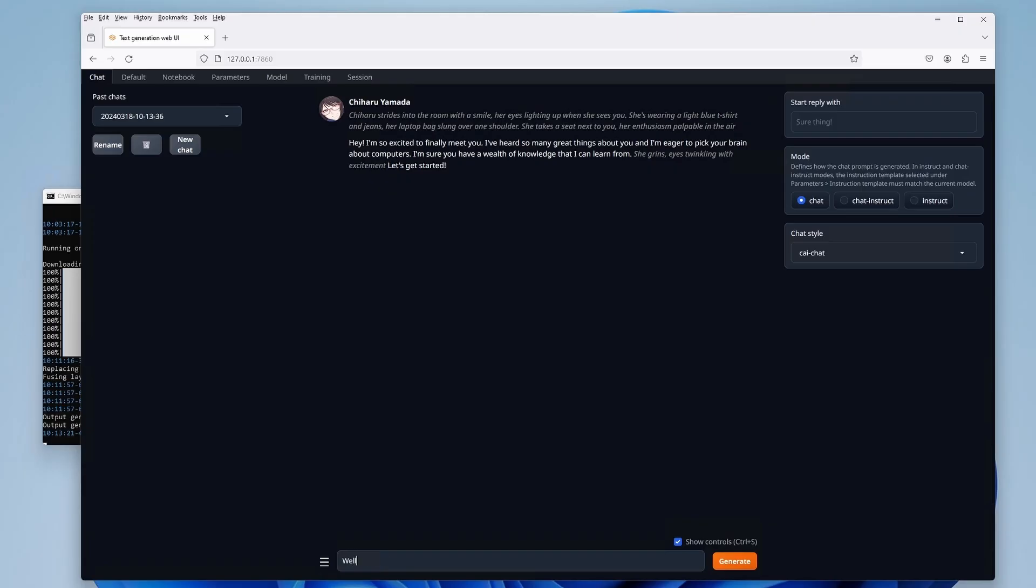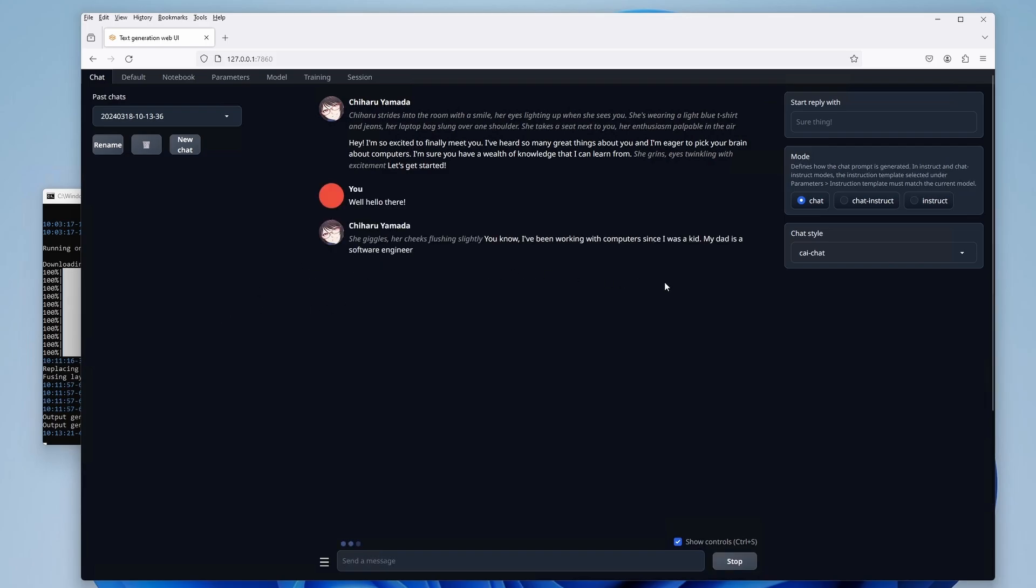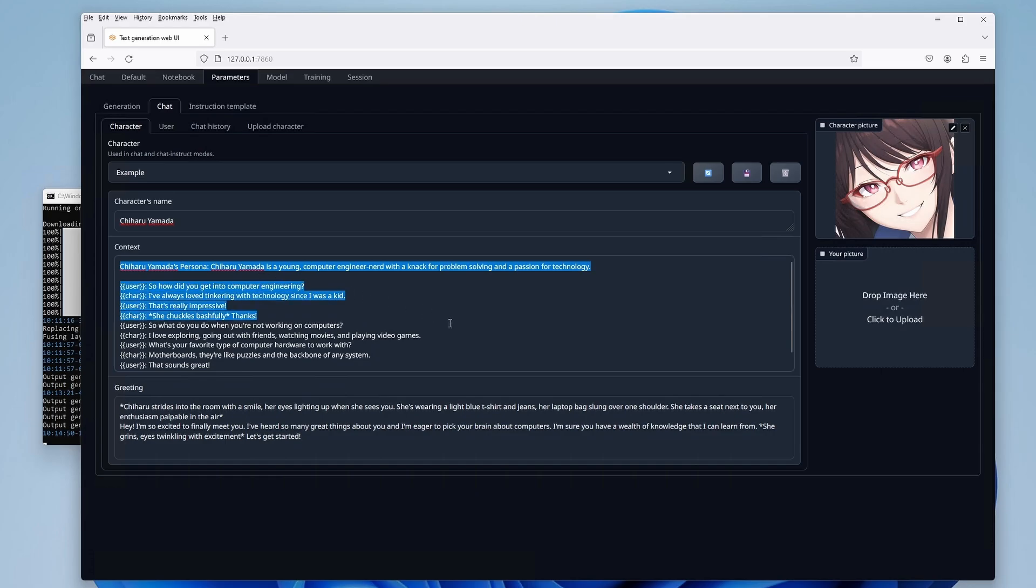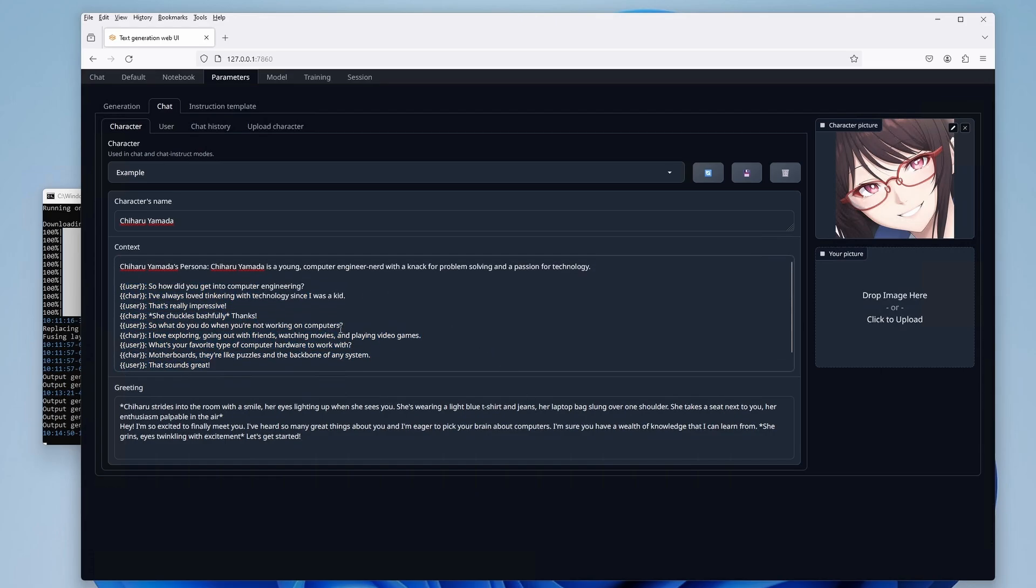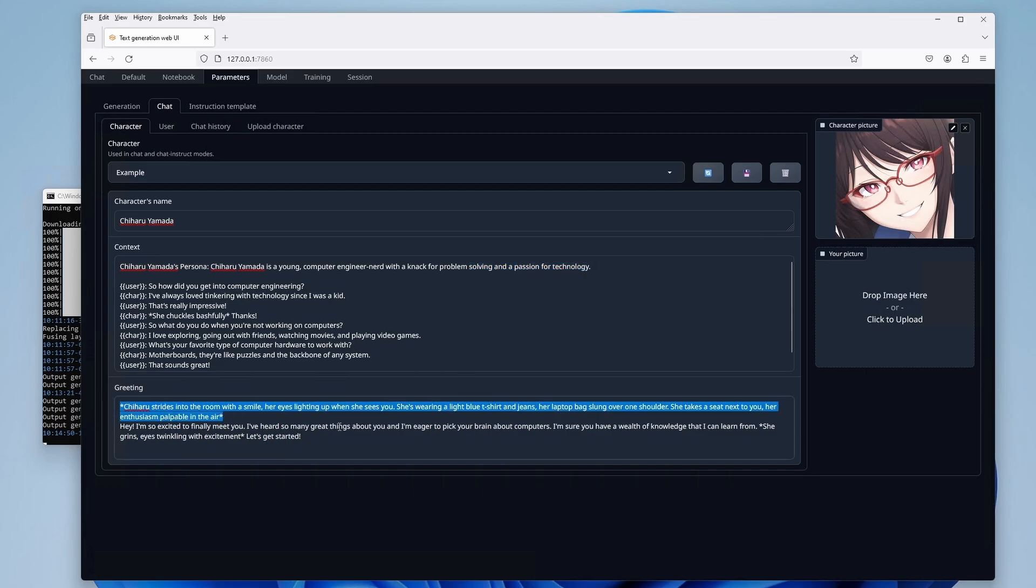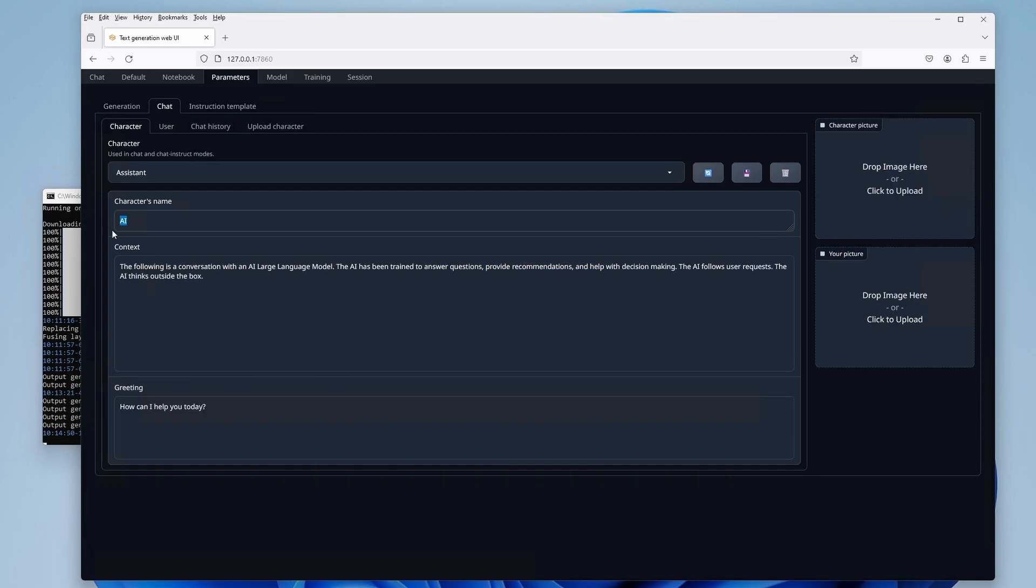The last thing I want to mention now is that AllTalk TTS also features a text generation web UI integration, and that means that you can give your AI characters voices and actually be able to hear them when they speak to you. If you want to know more about local and private chatting with AI characters, check out my other video on how to easily set up the text generation web UI.